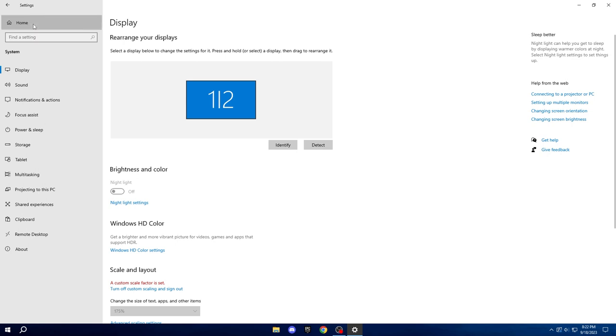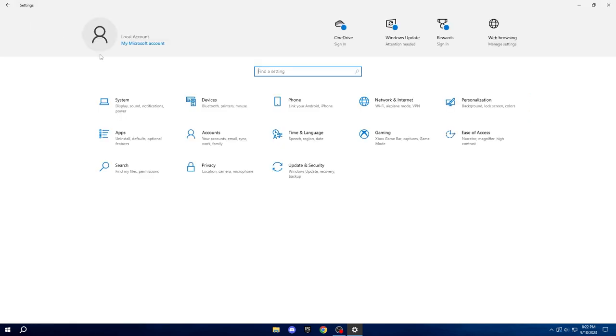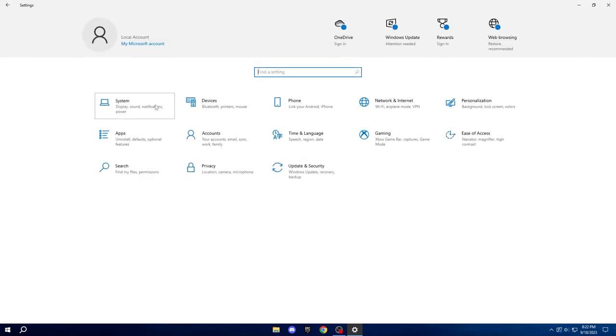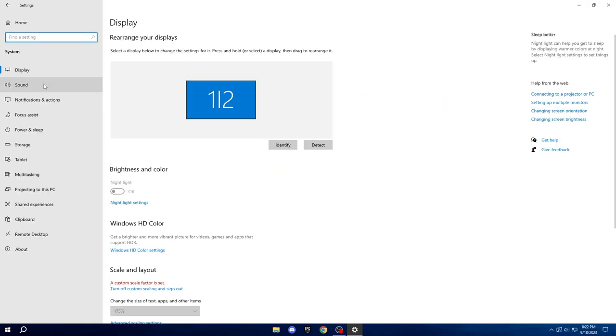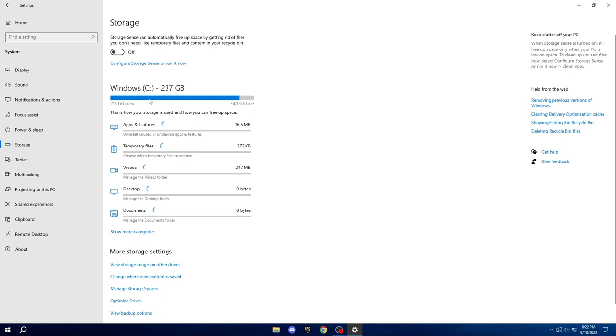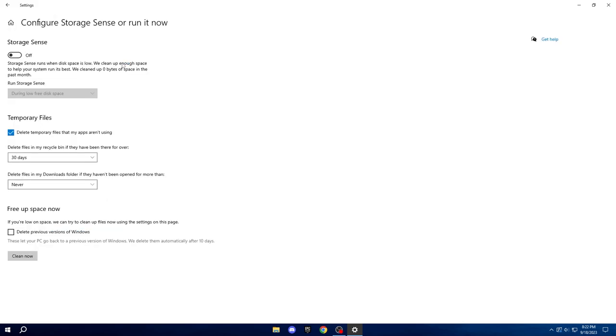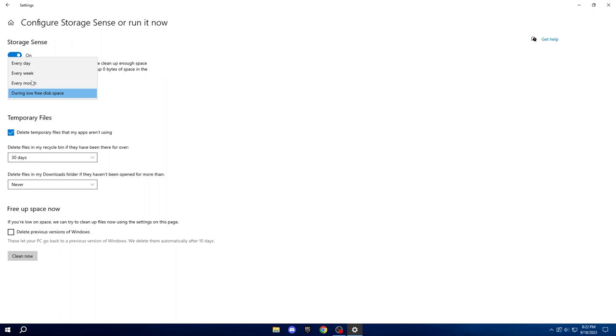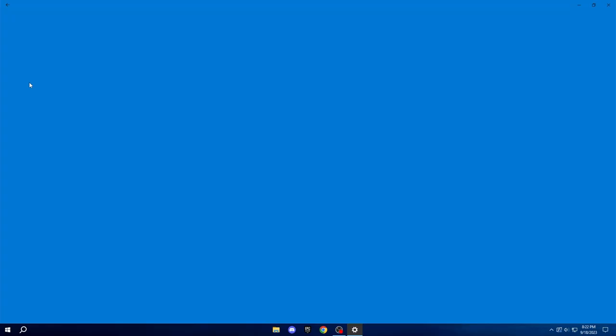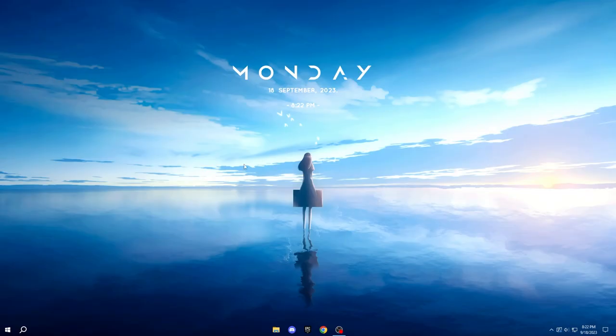Next, go back to the system settings once more, but this time, navigate to Storage. Click on Storage Sense and activate it. Set it to run Storage Sense every month. This setting ensures that once a month, Windows will automatically perform cleanup, removing temporary and unnecessary files that are no longer needed.